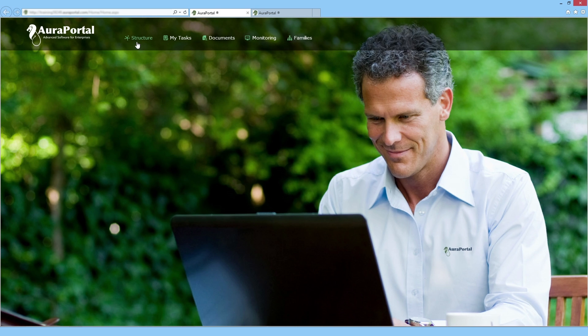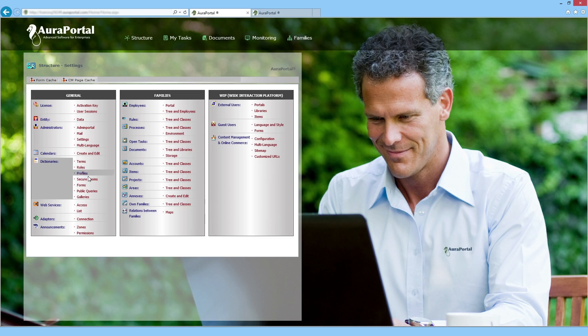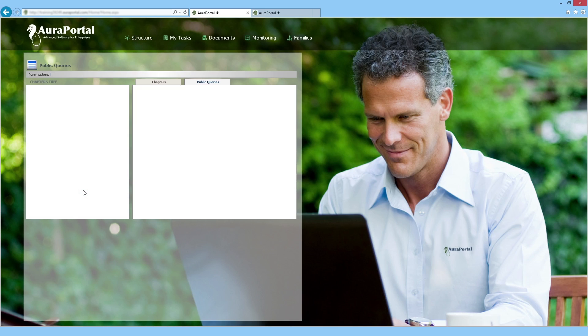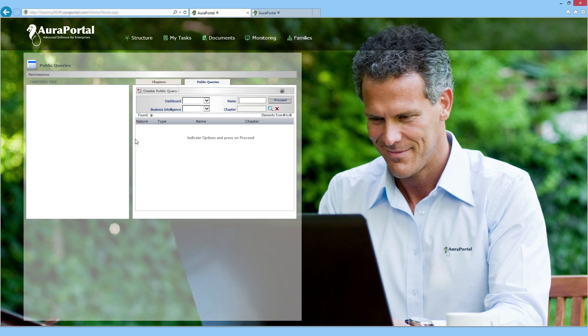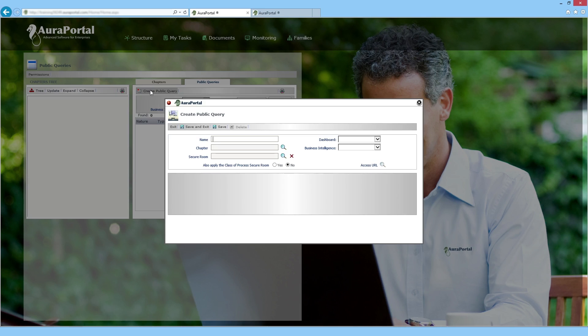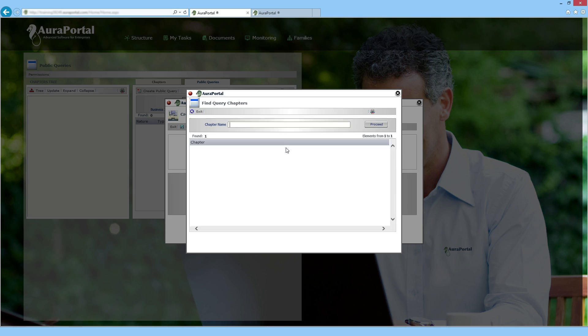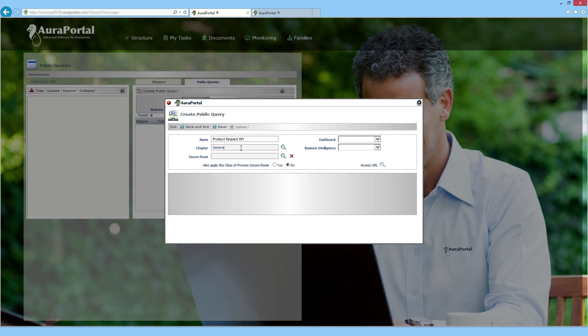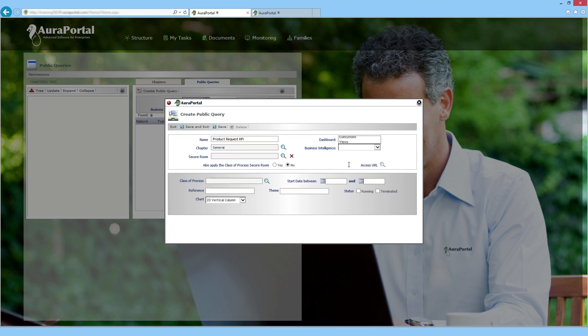To create the KPI, we go to Structure, Public Queries and we create a new query. We give it a name and file it in a chapter. In this case, we select Dashboard, Control Points.